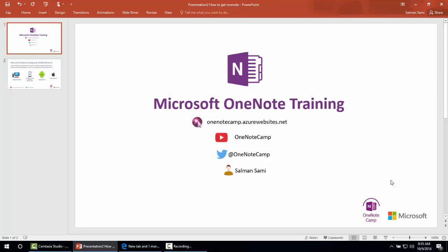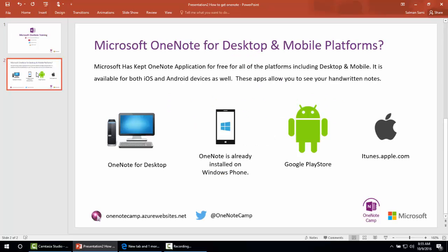In this video I'm going to teach you how to get Microsoft OneNote for desktop and mobile applications. In my previous video I taught you the benefits of OneNote and why we use Microsoft OneNote.